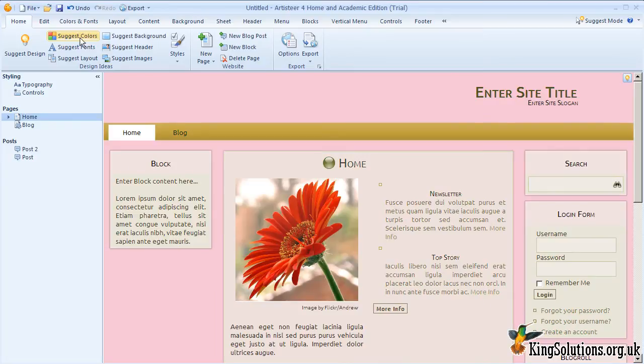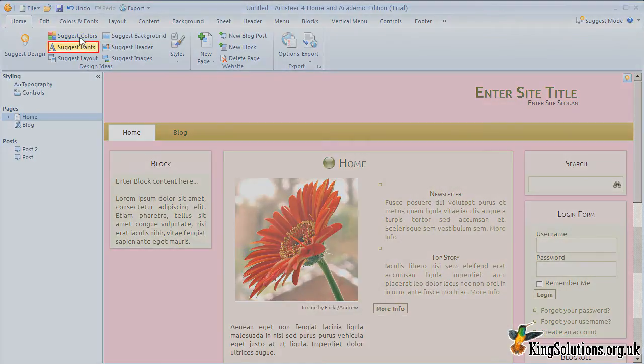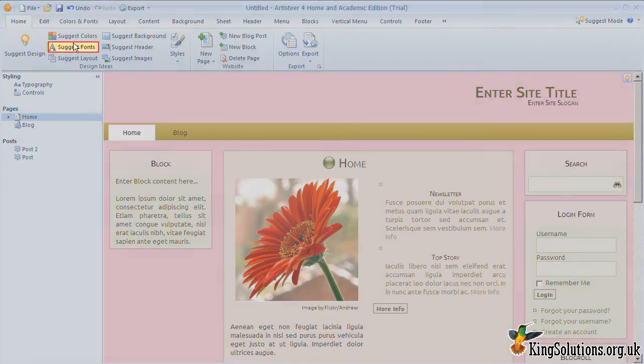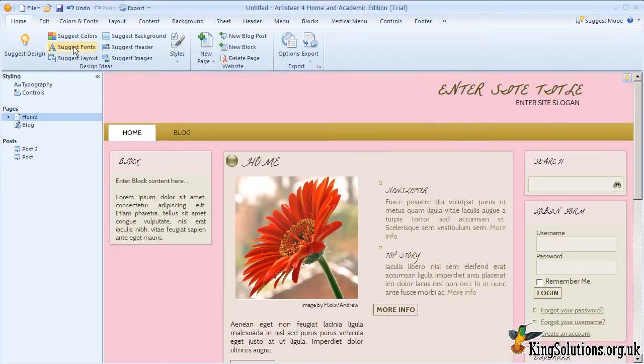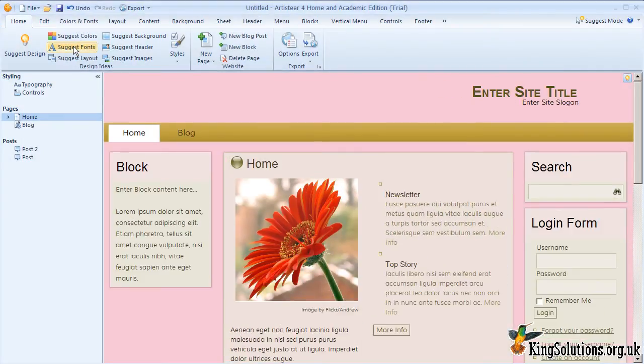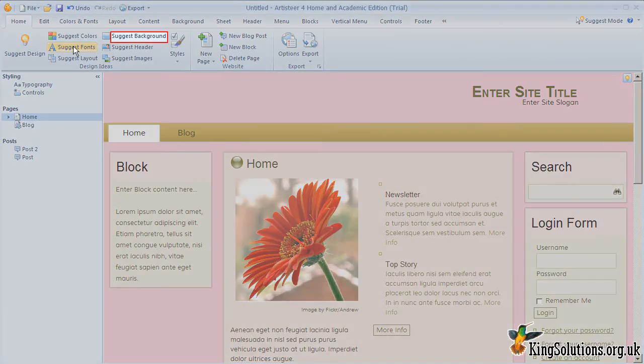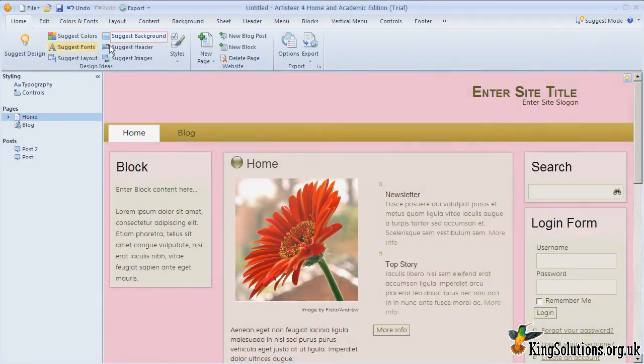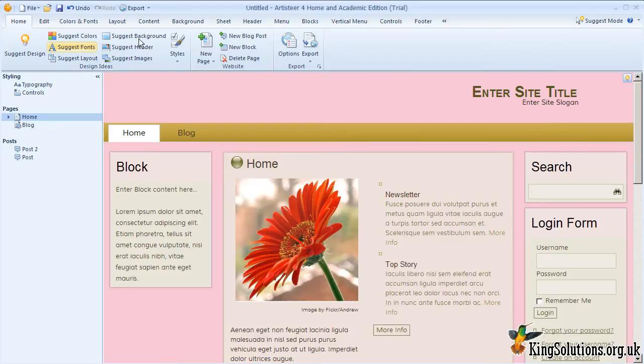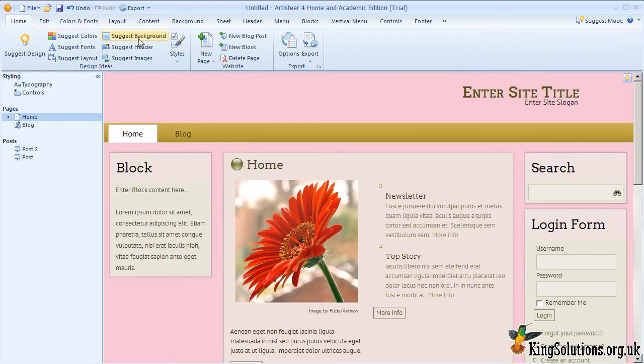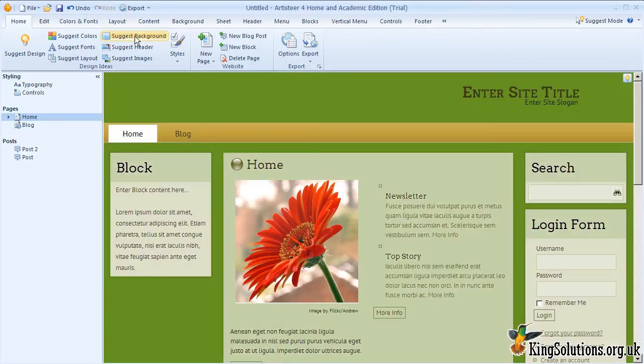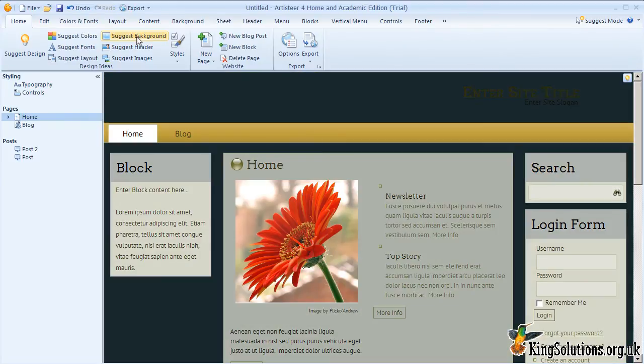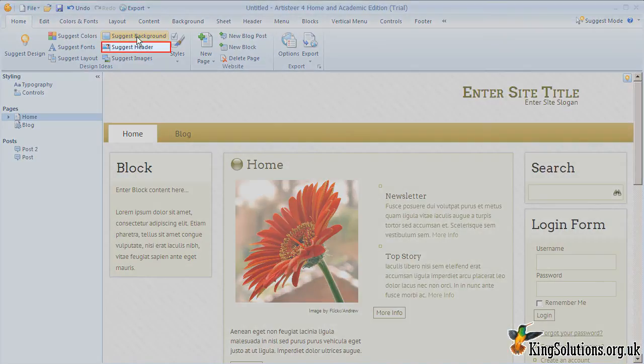Okay, here is a nice looking color scheme. Now let's see what fonts are available by clicking the Suggest Fonts button. Okay, that font will do. Now let's see what suggestions are available for the background.